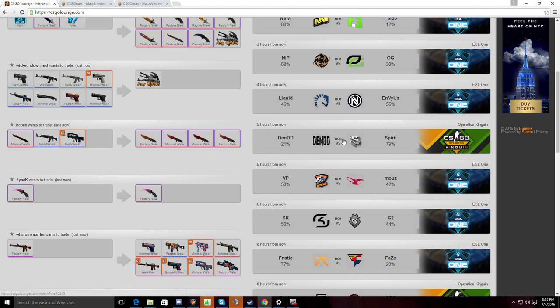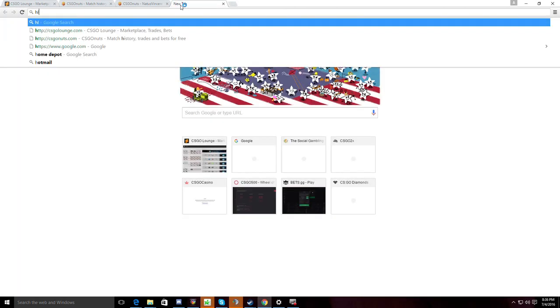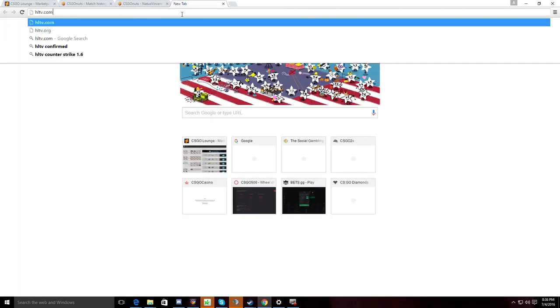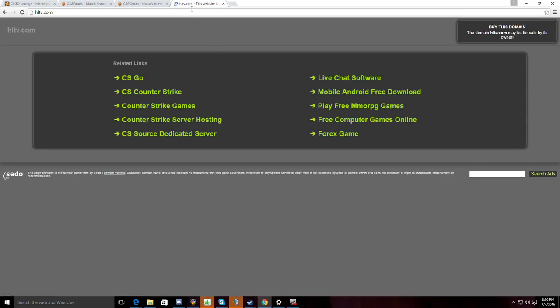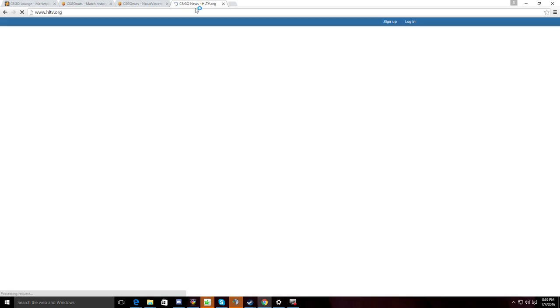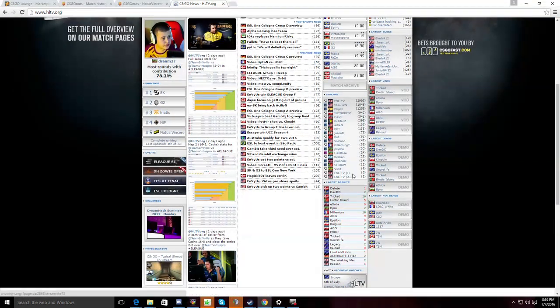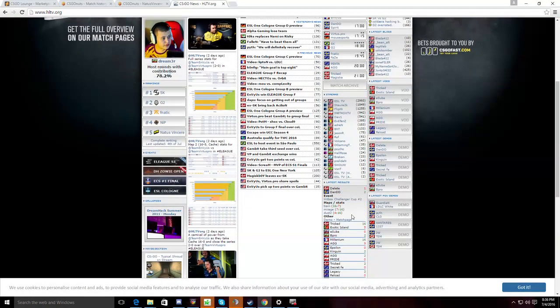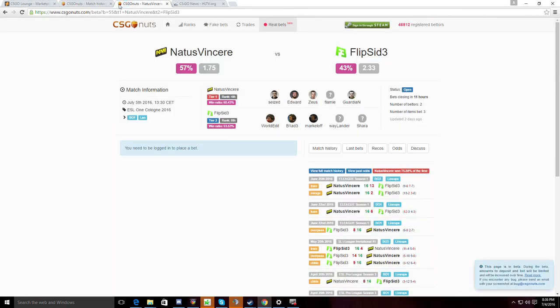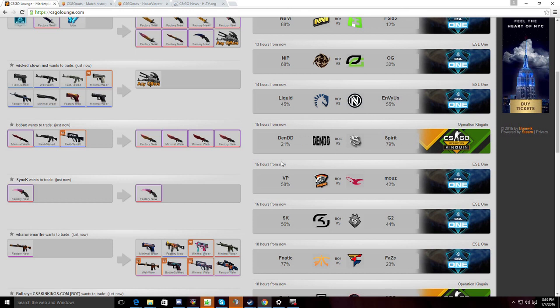Next match, we have Dendidi vs Spirit. Today we saw Dendidi play god awful on the first map against Alpha today, a very not good Danish team. They lost first map 16-7 and then managed to wreck them on the other two maps. So I don't know what to say about that. They probably do deserve 21% against Spirit. Just skip this. This is Operation King. When so many better games to bet on tomorrow, especially. Not worth the bet here.